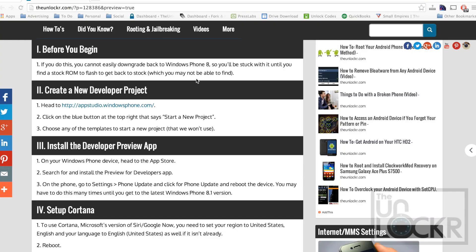Okay, before you begin, if you do this, you cannot easily downgrade back to Windows Phone 8. There are some rumors that you can do it using a stock ROM and flashing that, but it's not easy to do and there's no guarantee that there's one for your device either. So just understand that doing this, you're probably going to be stuck on 8.1. Fair warning.